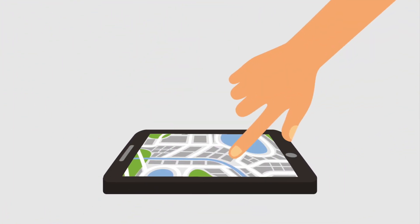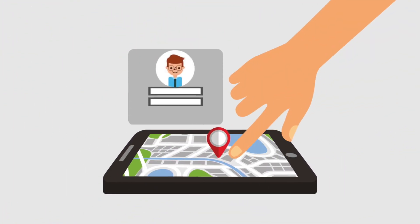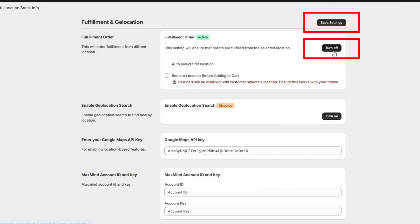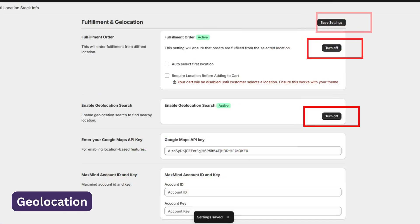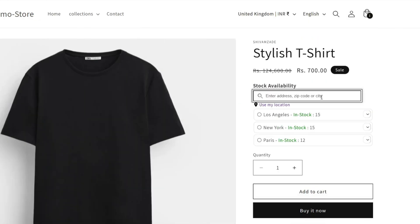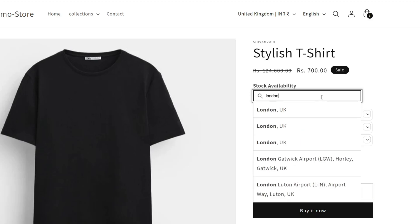And it gets even better. You can let your customers pick their preferred store or use geolocation to find stock nearby so they get exactly what they want when they want it.